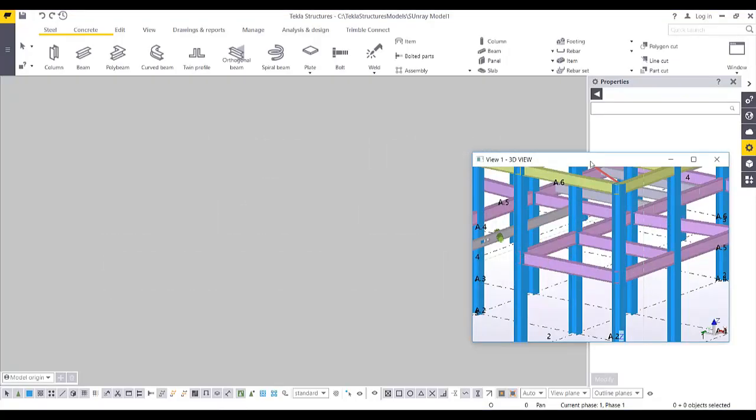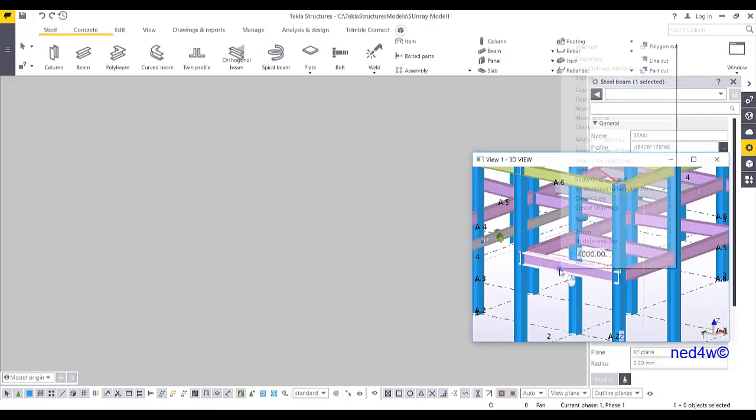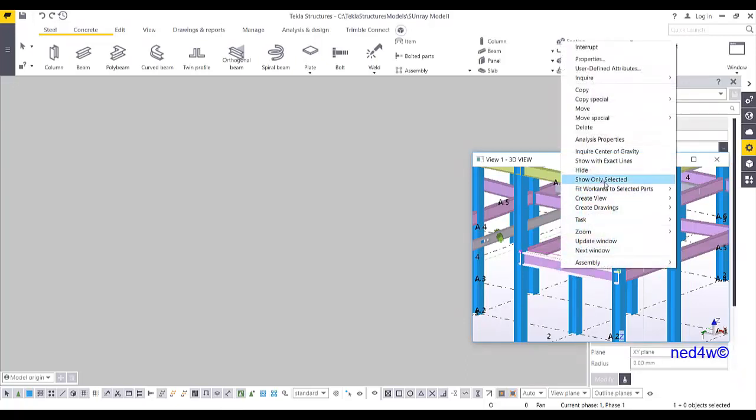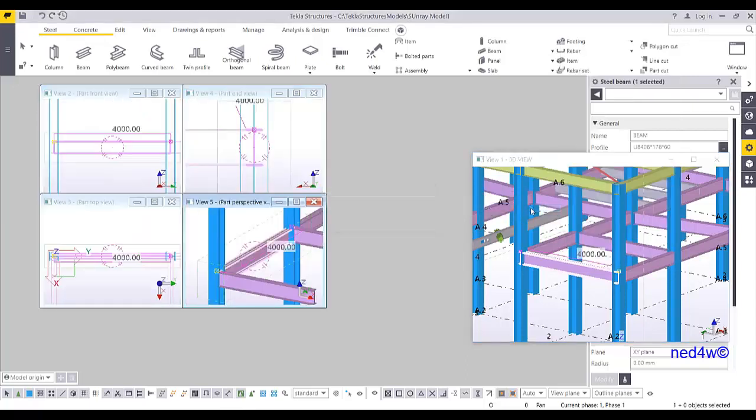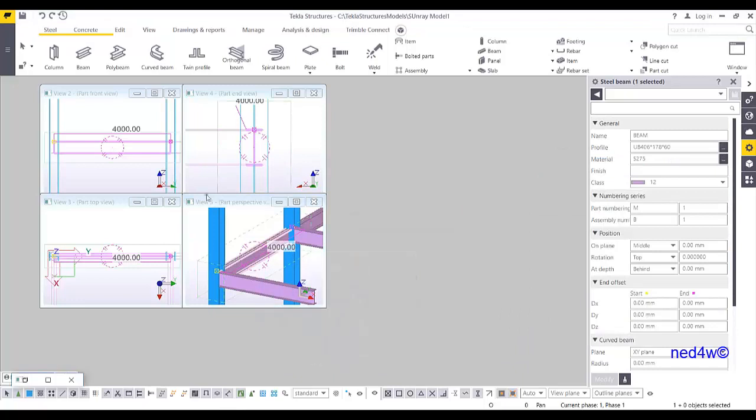I'm going to show you how to create the end plate connection between the column and the beam. I'll extract the beam here and then create default views of part, and then I'm going to select one view.